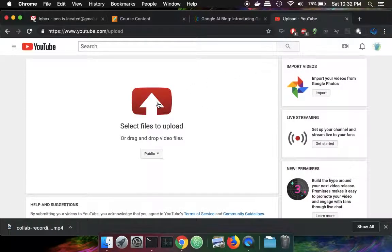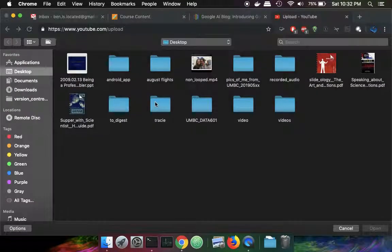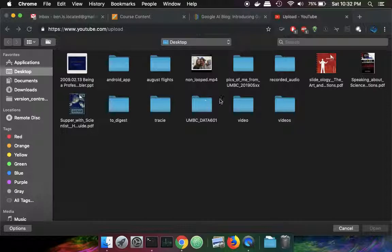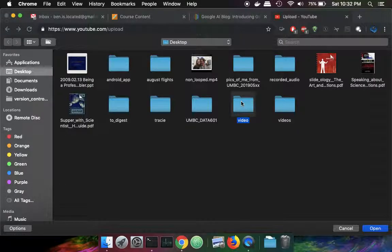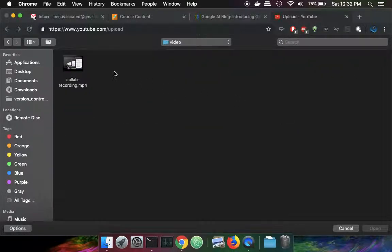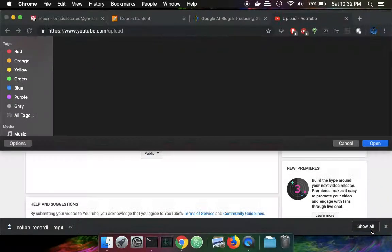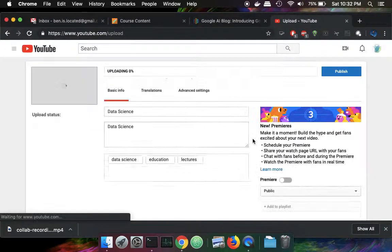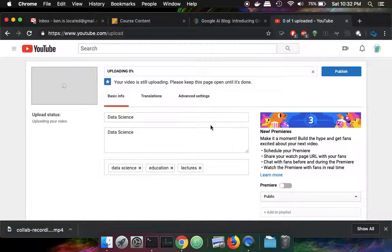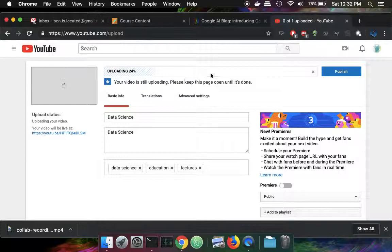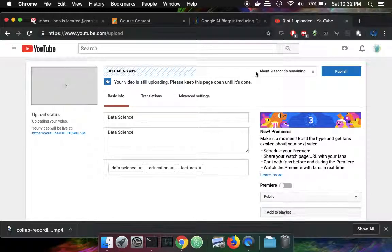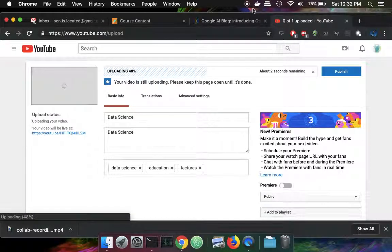I can click on this up arrow and go to my video. This is the file that I want to upload. I'll click on open. And then that video is processing. So once that's done, my video is available on YouTube.